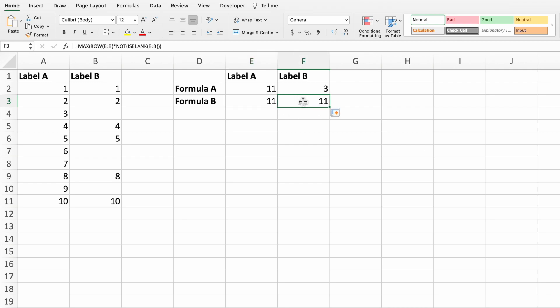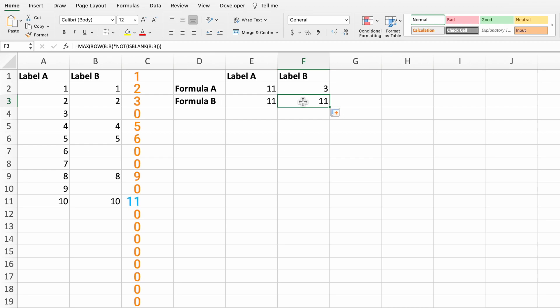Even though the data contains blank cells, we still get the last row for the entire data range. This works because row 11 contains a value which means we get 11 times true, or 11 times 1. It doesn't matter how many blanks come before it. Assuming there's no data after row 11, row 11 will always be the max value.